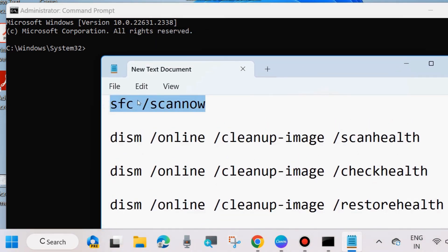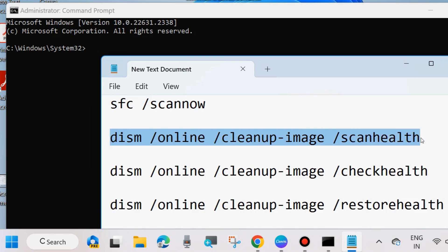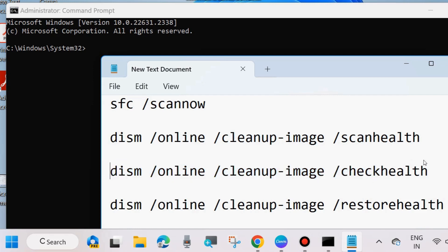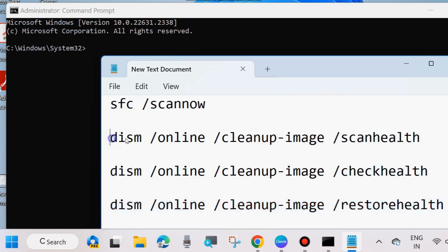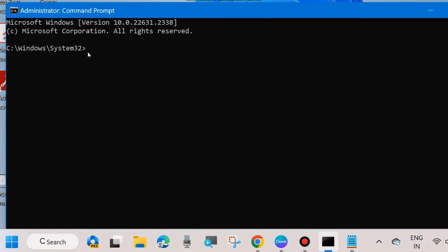In command prompt, execute the command SFC scan now to check any corrupted files in your system. Thereafter, scan health DISM tool - DISM check health and DISM restore health. Execute all these three commands one by one followed by enter key each time. For example, we will simply DISM online cleanup image scan health, copy it and paste it in command prompt and press enter.